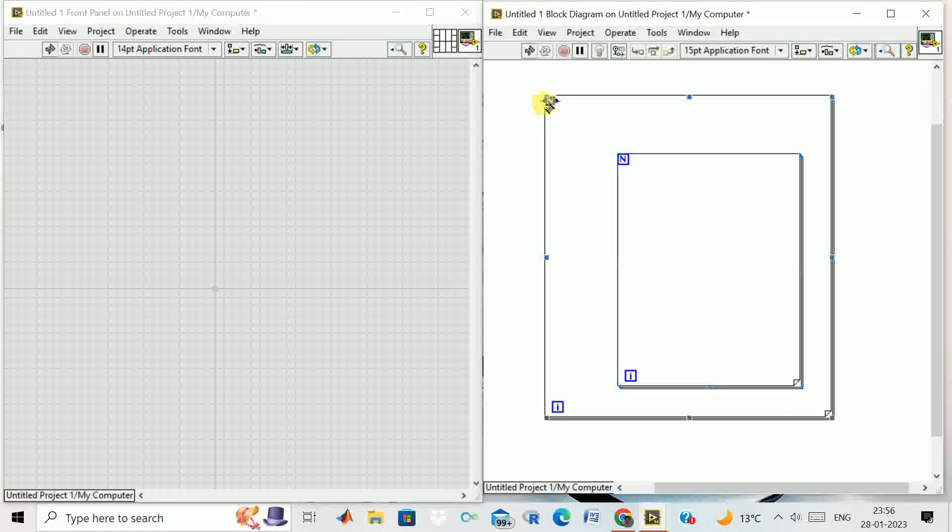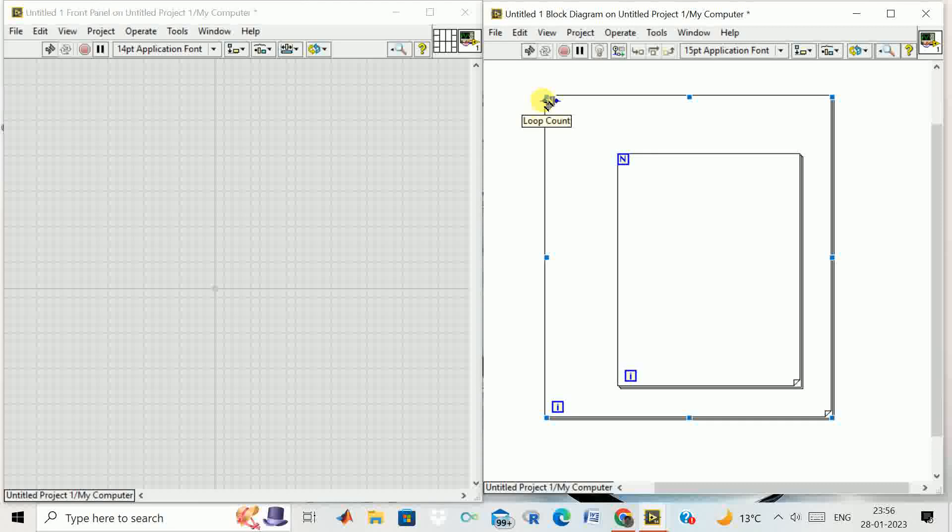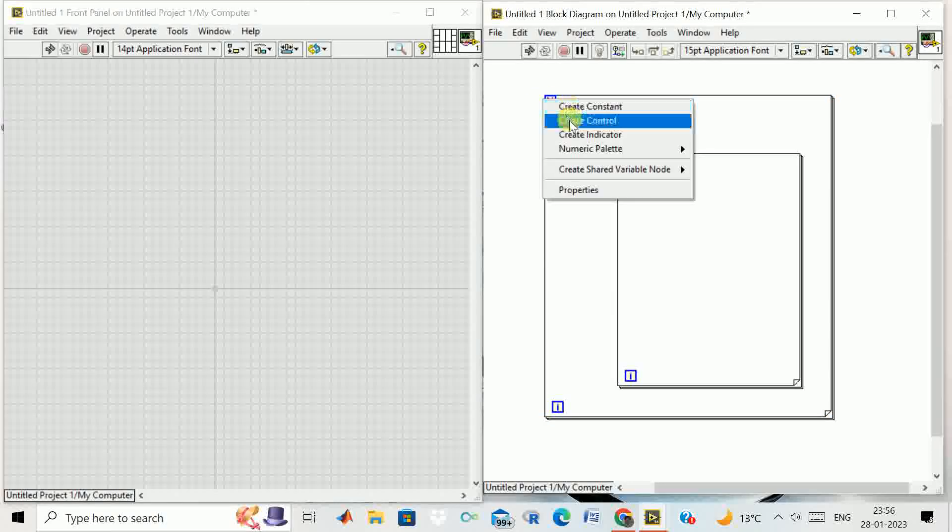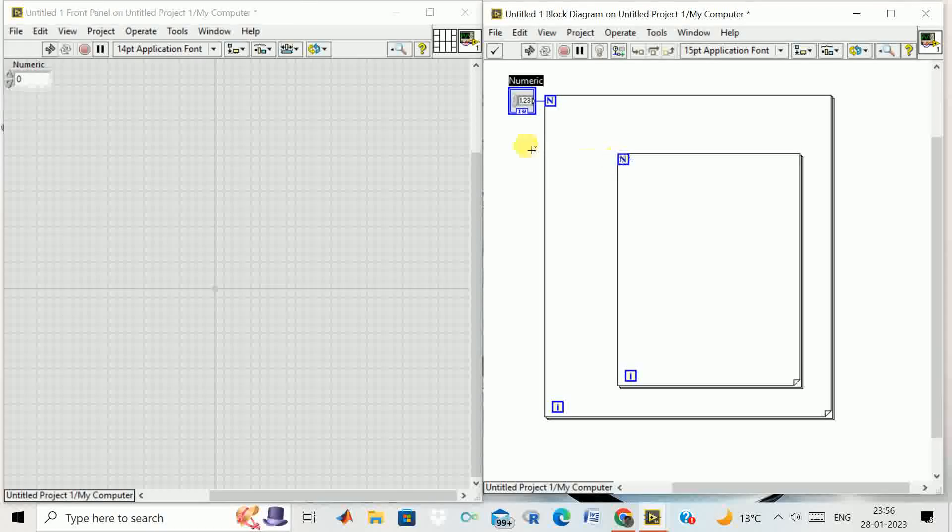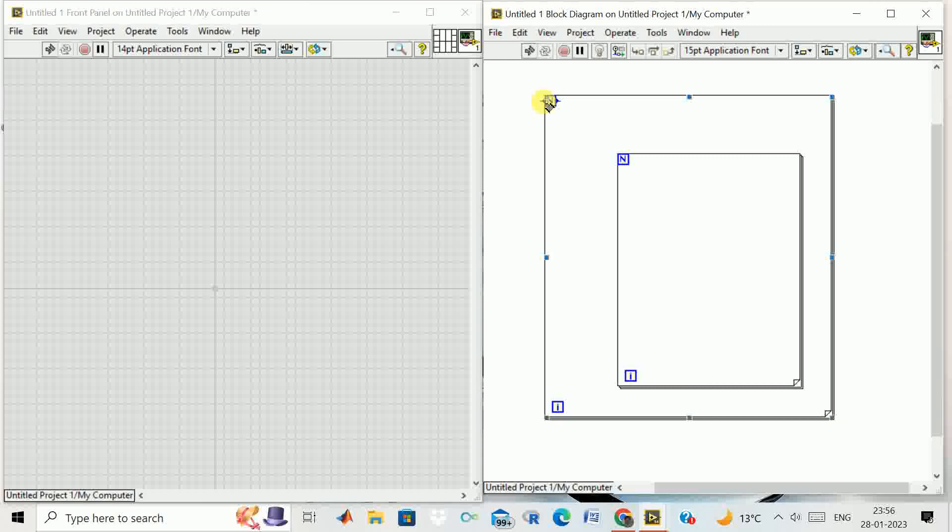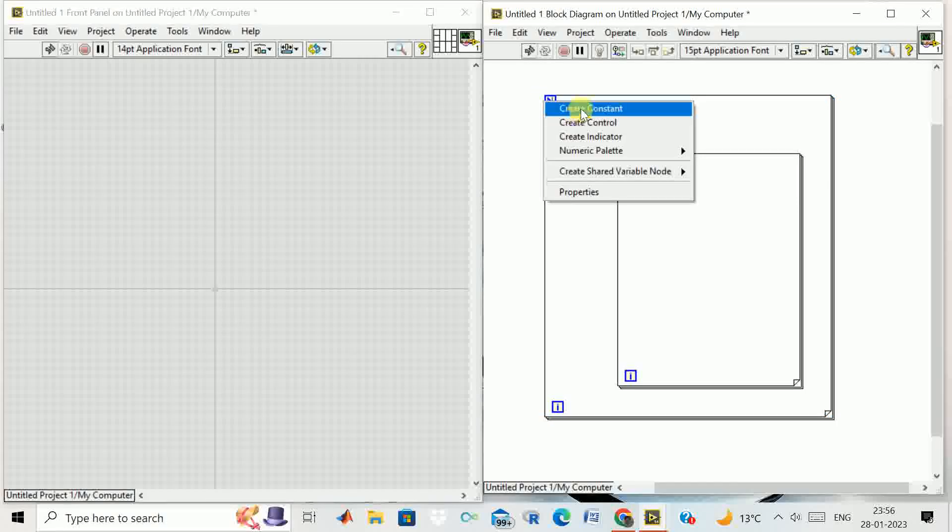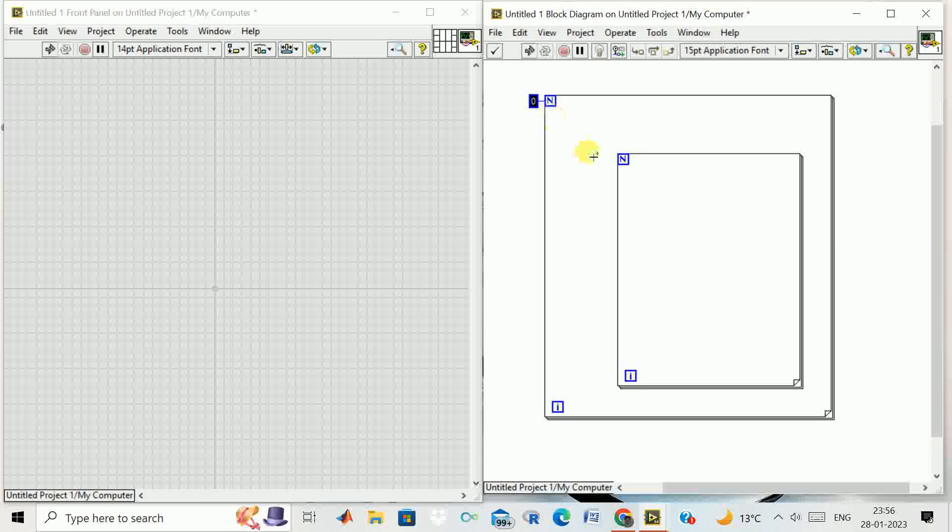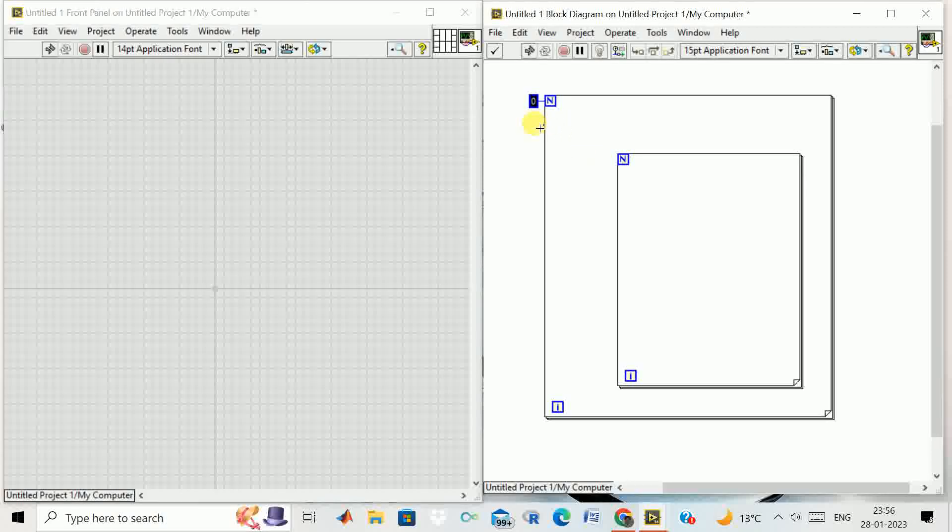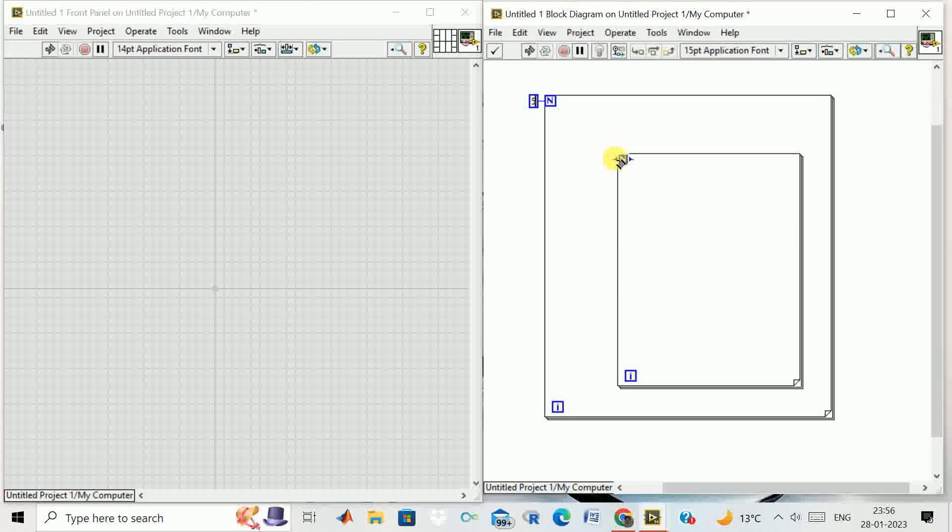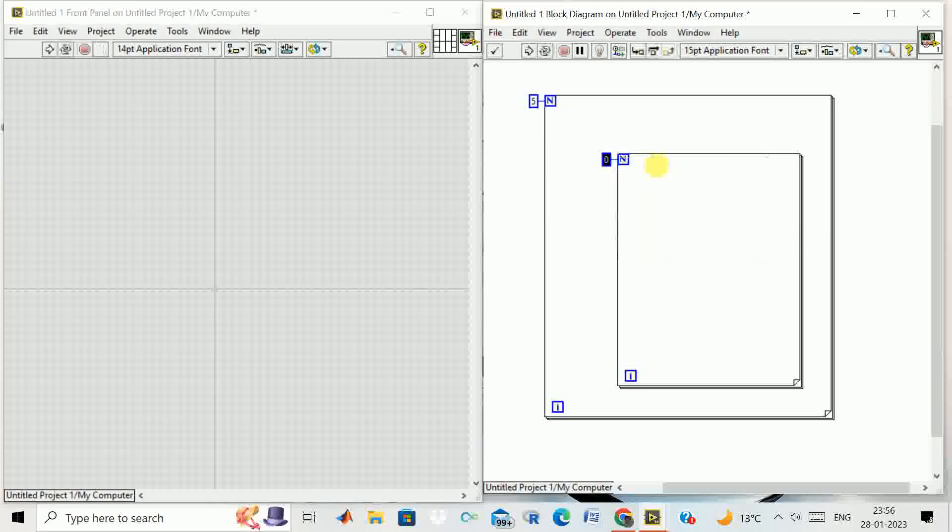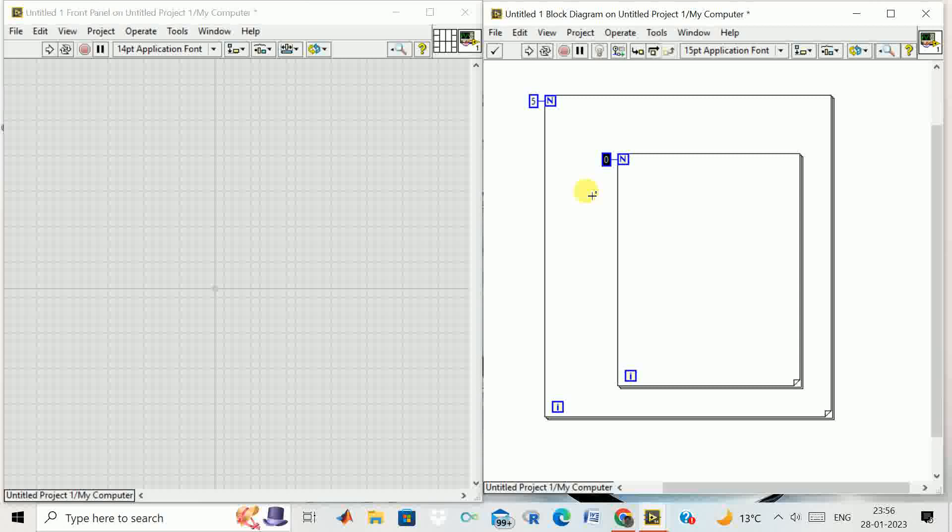Then we define control over this loop. We create a constant and give it a value of five. Then we move over here, create another constant with value three.